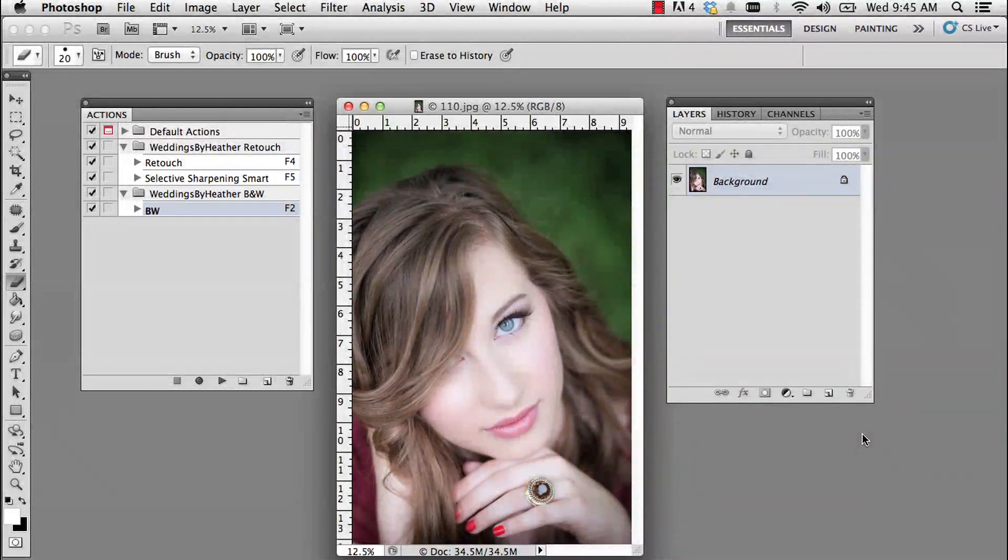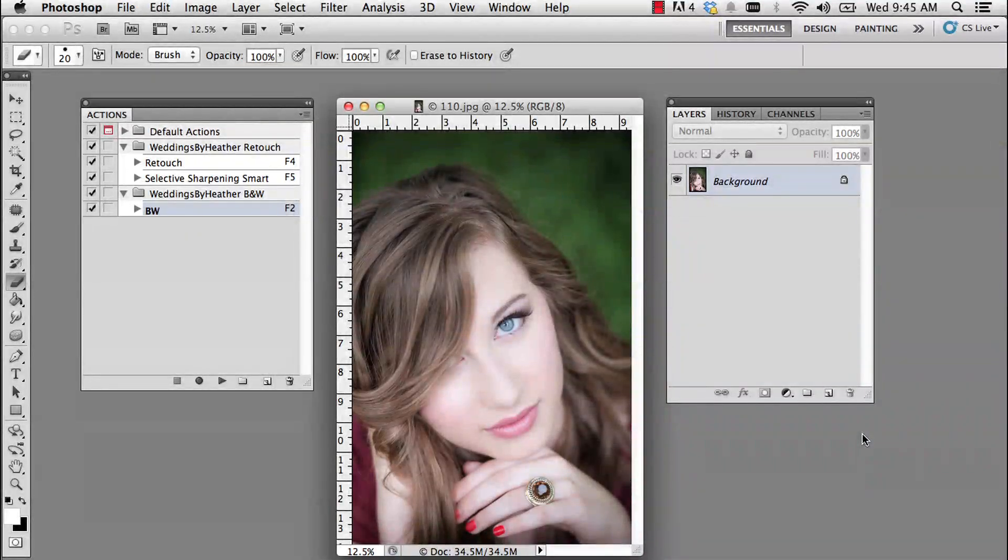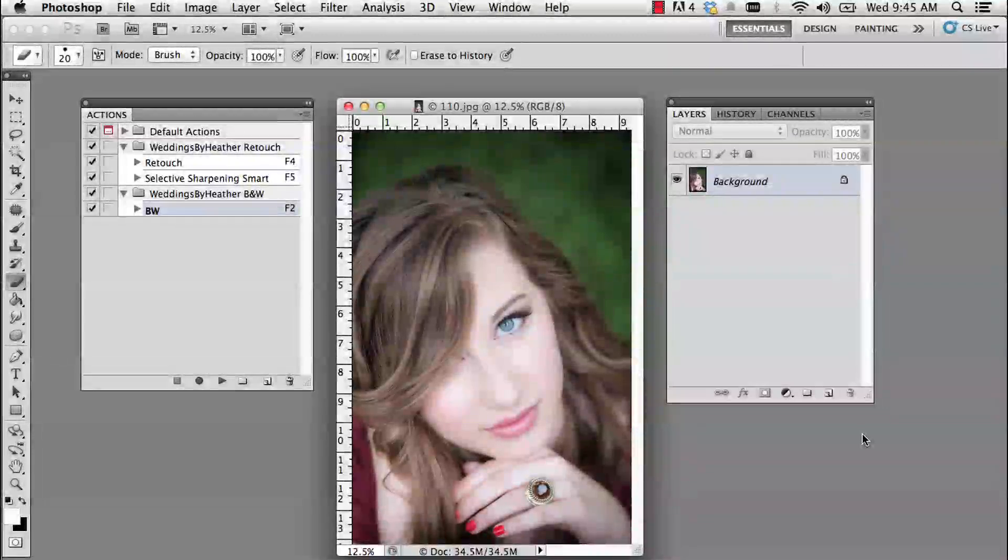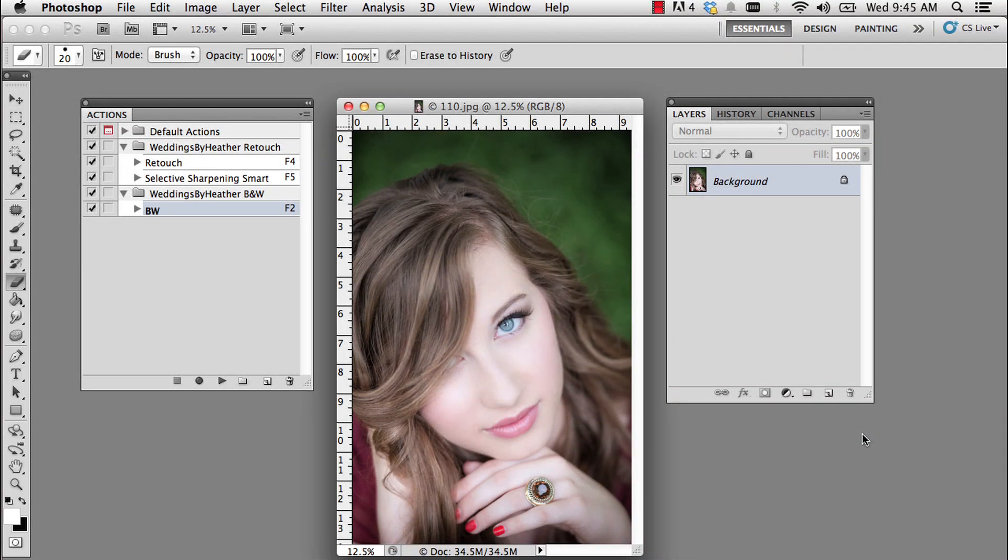Hi everyone, this is Heather from WeddingsByHeather.com and WeddingsByHeather TV. In this video I want to show you how to create a droplet. Droplets are essentially automated actions.